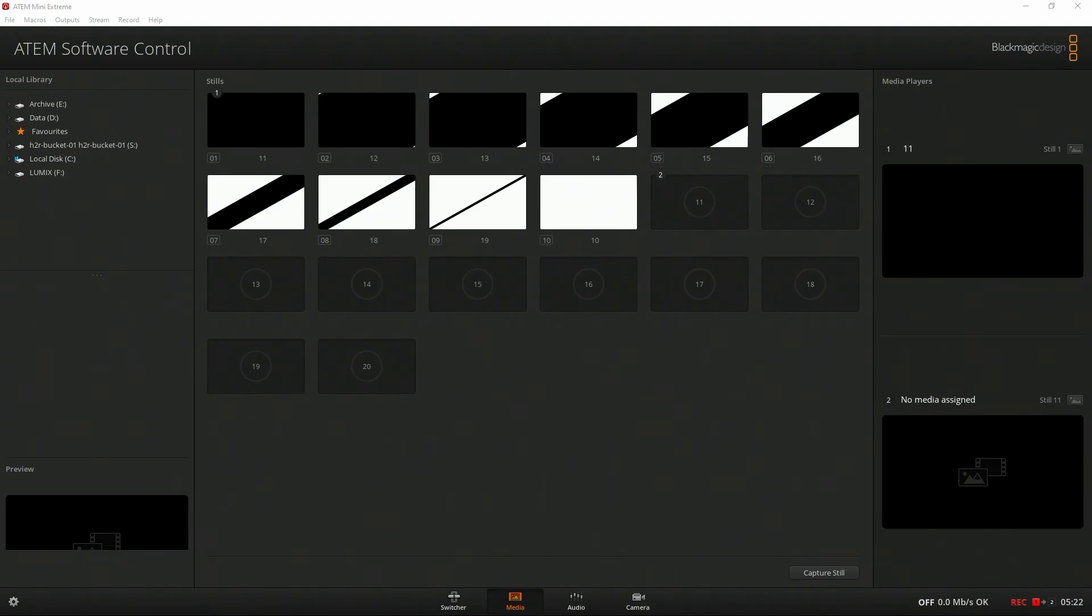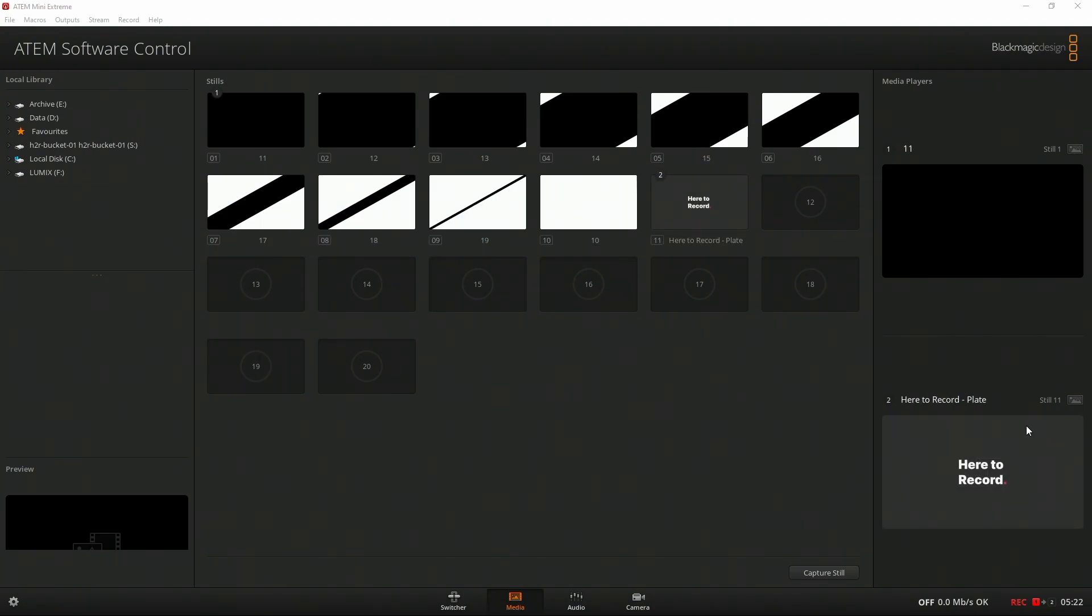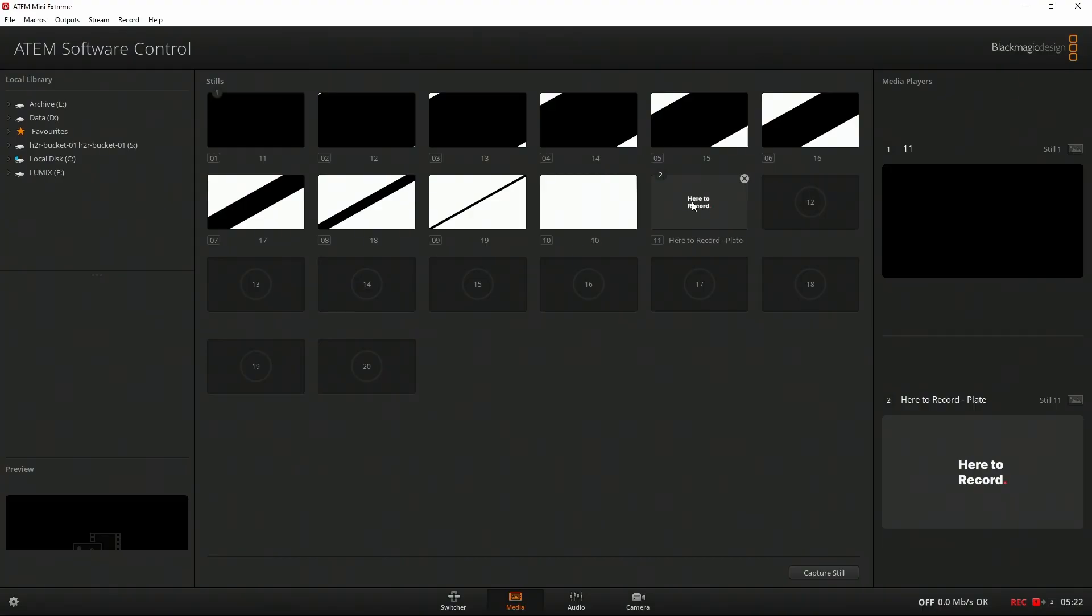Let's dig into two more ways to customize this with a custom image or a custom video. First, image. First, I'll drag an image that I want to use into my media pool. Put it here. It's this Here to Record logo. One thing to note here is you'll need two media players on your ATEM to do this exact setup. So as you can see on my ATEM Mini Extreme, I have two so I can use two. At this point, you want to make sure your image is moved into your media player two. We'll make one change to our macro file to make this work.